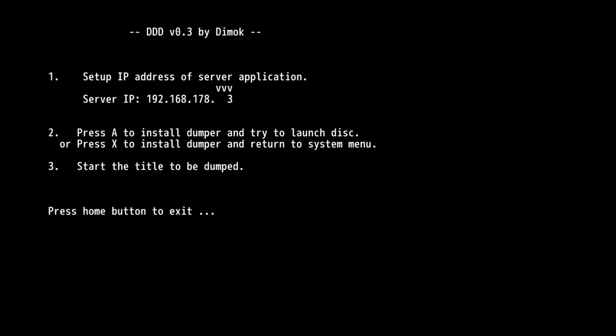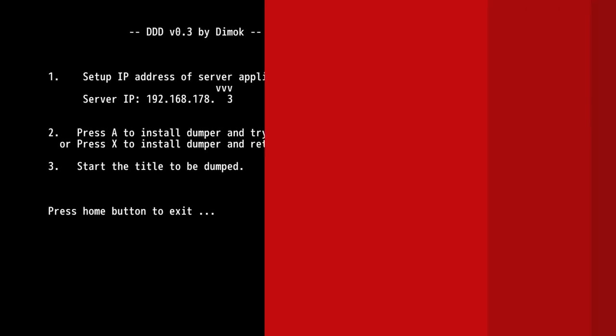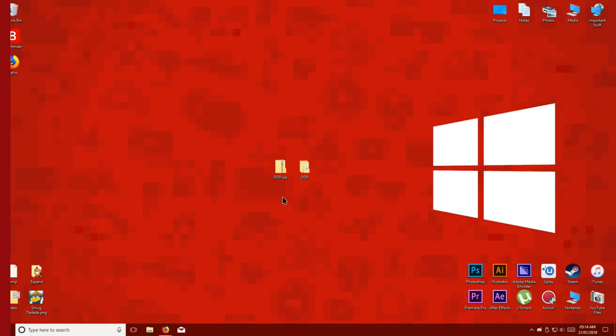Once you see this screen, go back to your PC. Now we have to tell DDD the local IP address of our computer so it knows where to send the game.